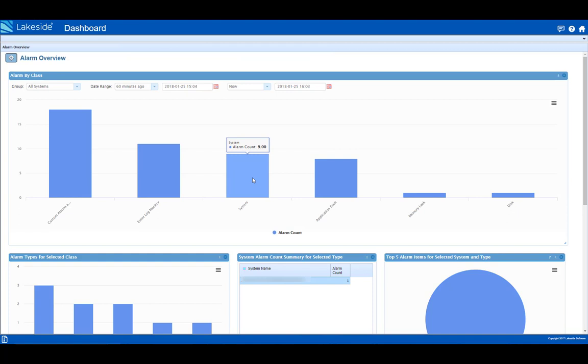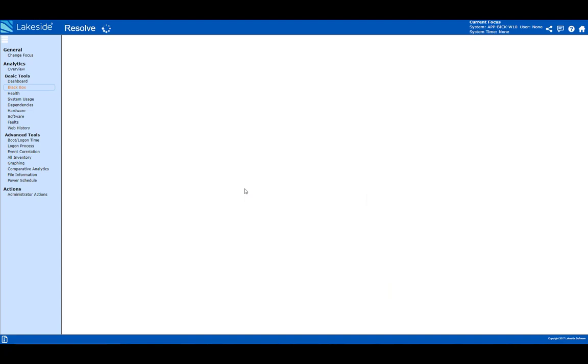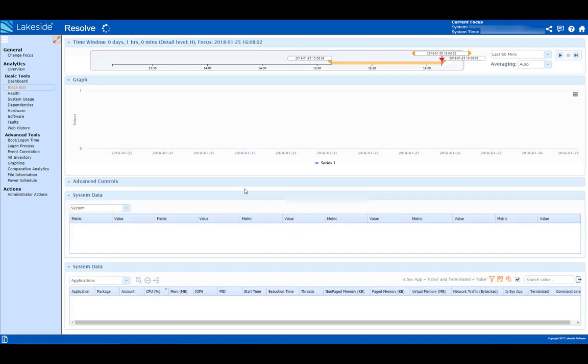In real-time, SysTrack pulls up an alarm for a system in the environment. The IT support staff notices the alarm is related to a CPU spike and clicks on the system in question to drill down into the issue.